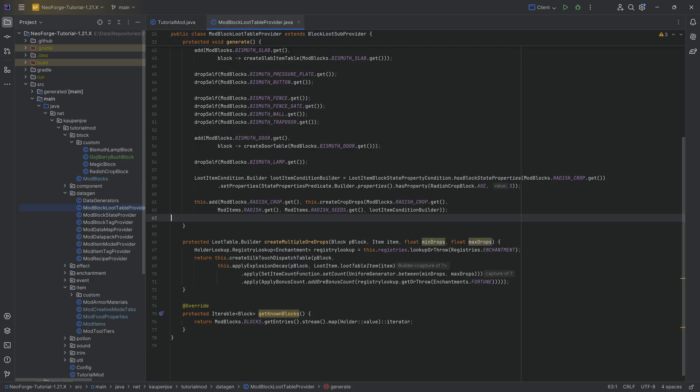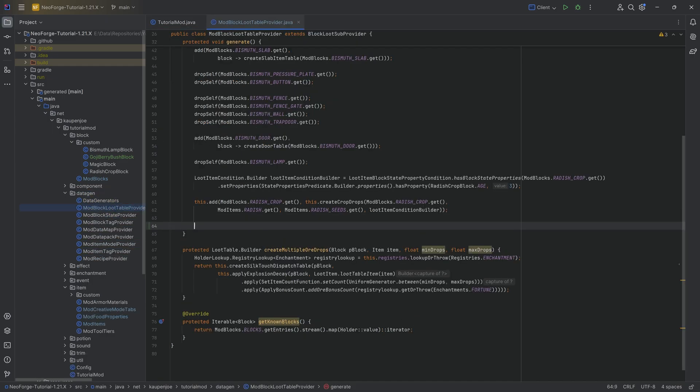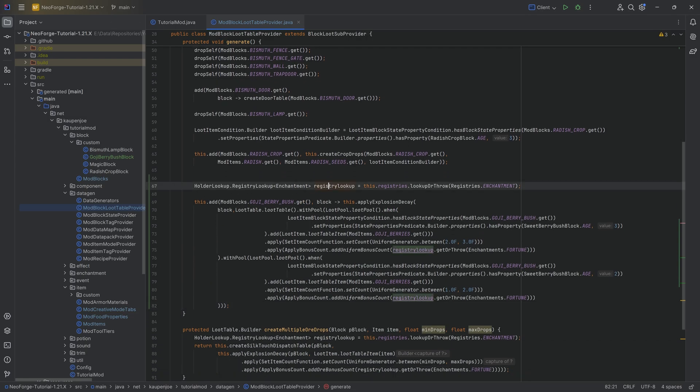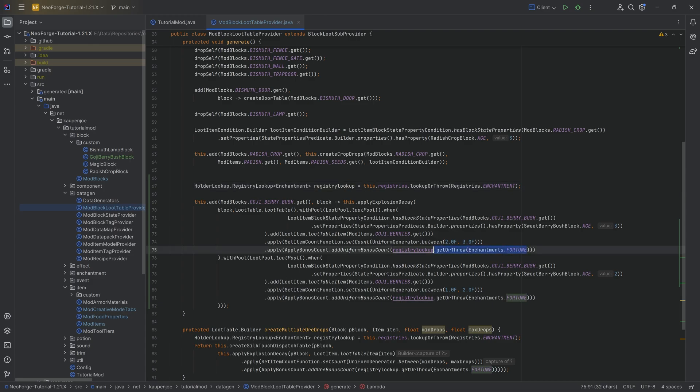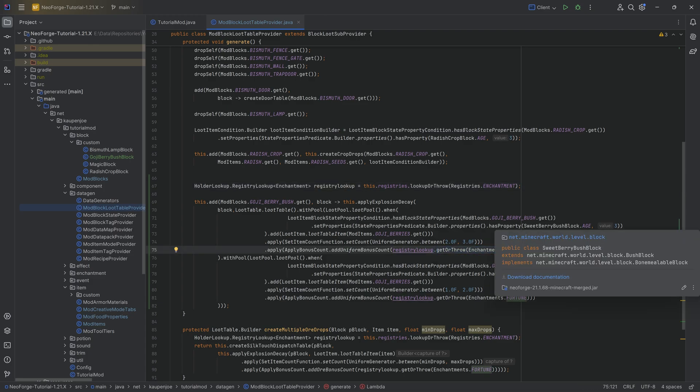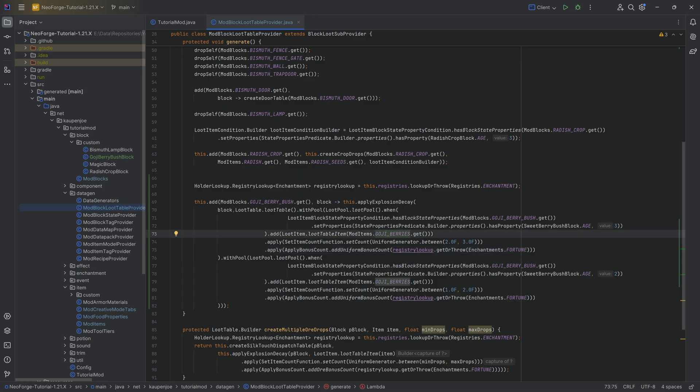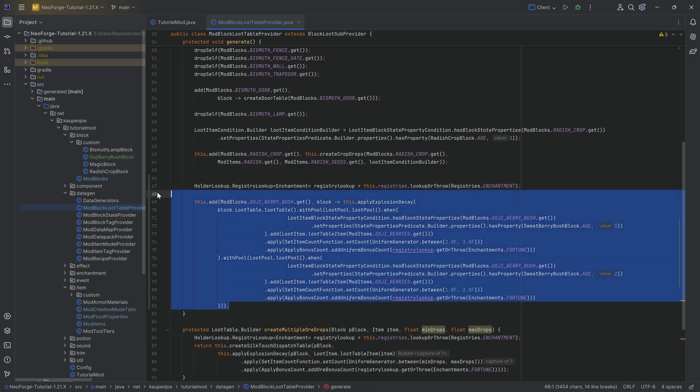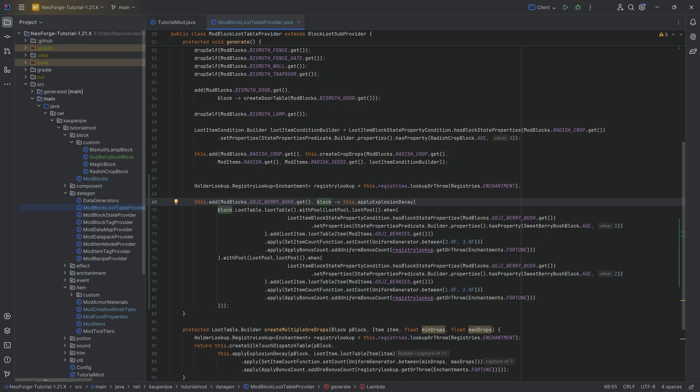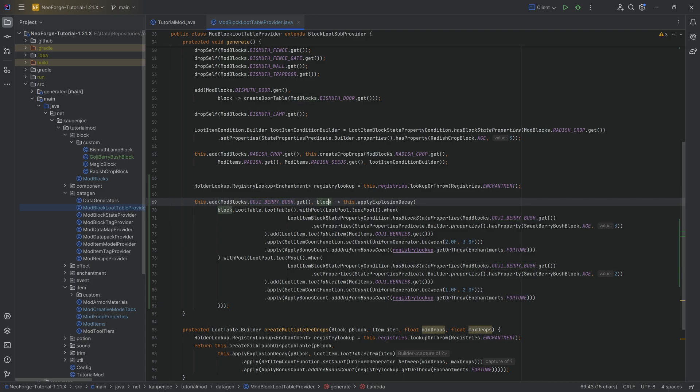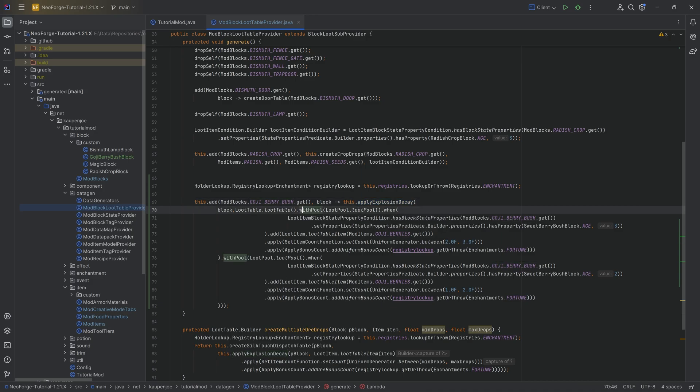In the clone item stack, we want to make a new item stack in this case of mod items dot goji berries here in this case. And just with this, now the bush is basically completely done in terms of the functionality. We can then move on to data gen. And when it comes to data gen, mainly the loot, I'm going to copy this over once again. However, I will show you where you can basically find this and then you will see. We're going to have basically two different separate things here.